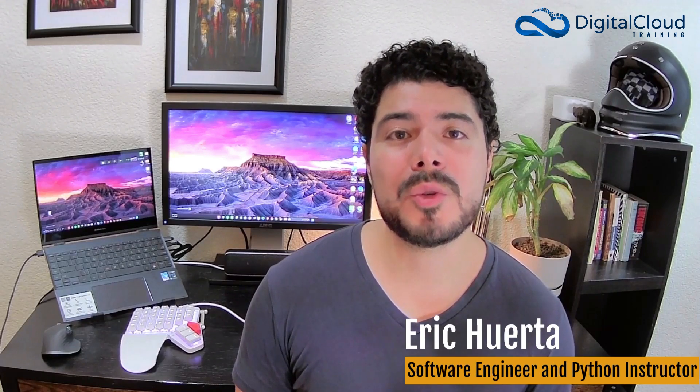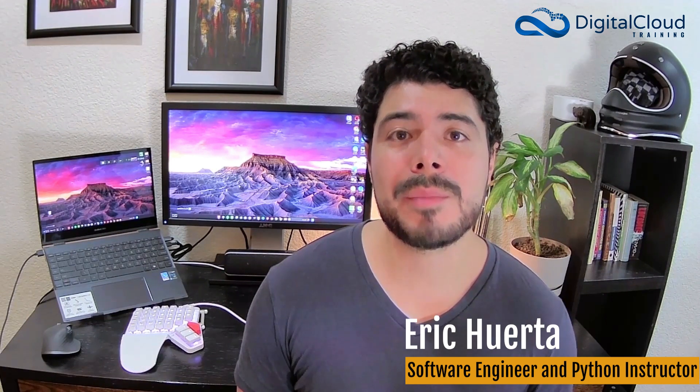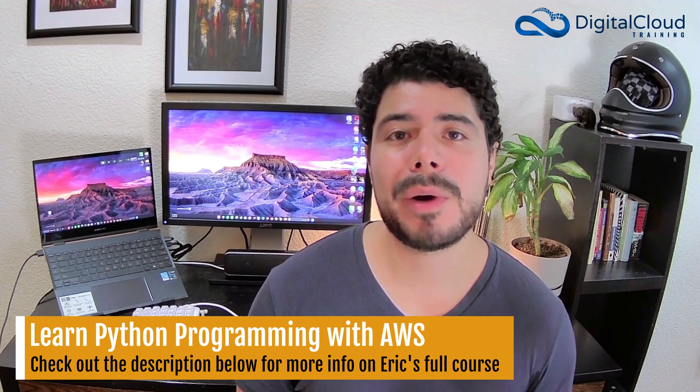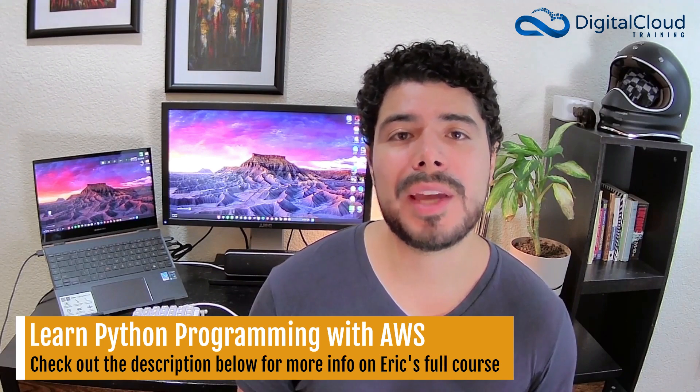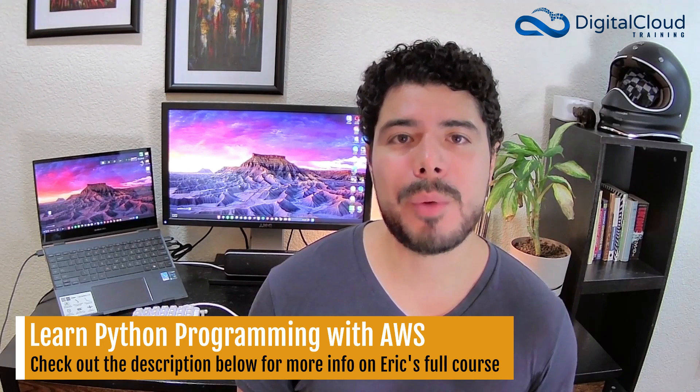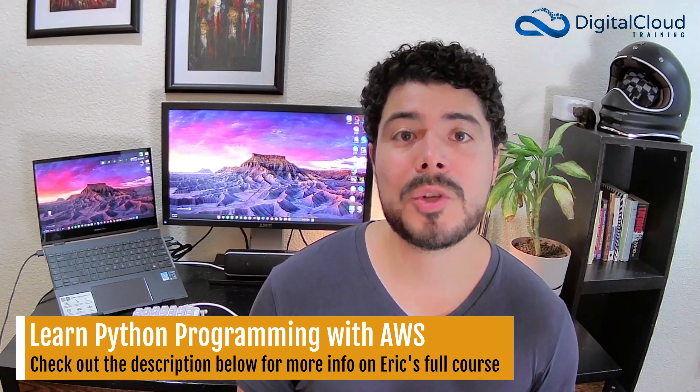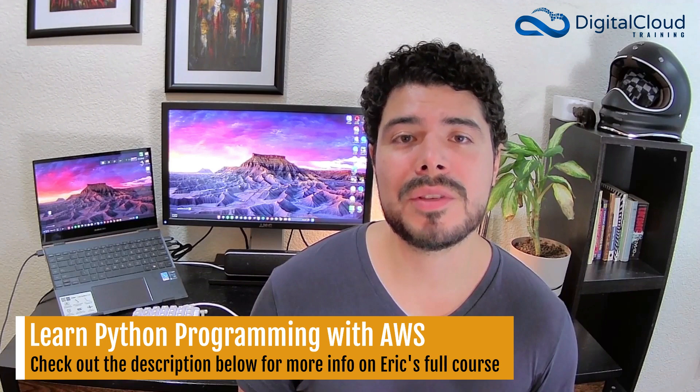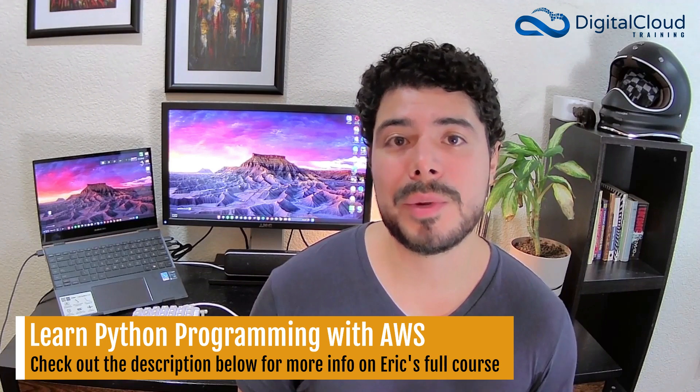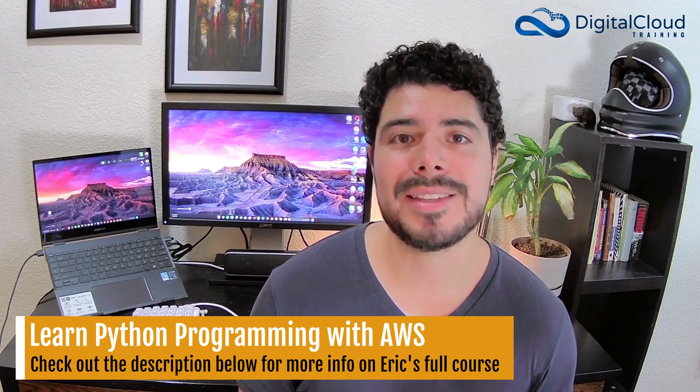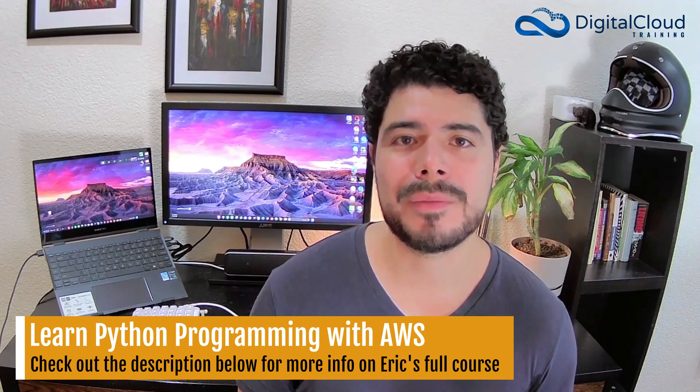Hi everyone. Have you ever been curious to learn how you can use a programming language like Python to interface with and manage cloud computing services? Well, for those that don't know me, my name is Eric Huerta, and in this video I want to give you an overview and a hands-on demonstration of how to couple Python with the AWS Boto3 SDK to manage services such as S3, EC2, RDS, and many more. So let's get started.